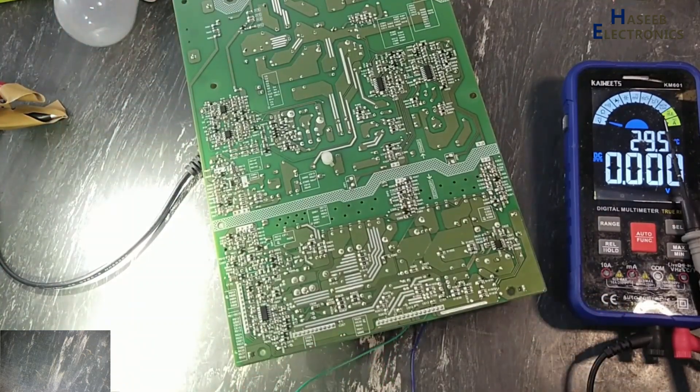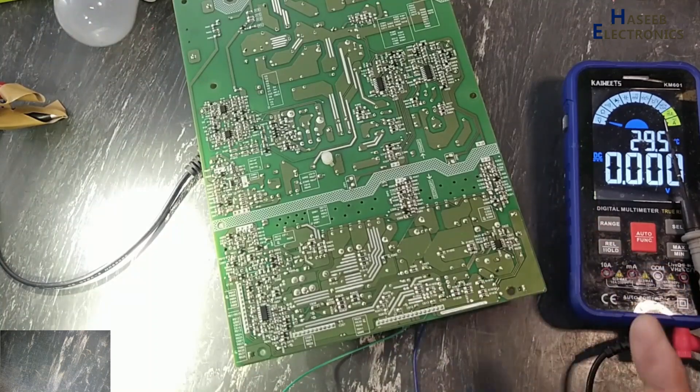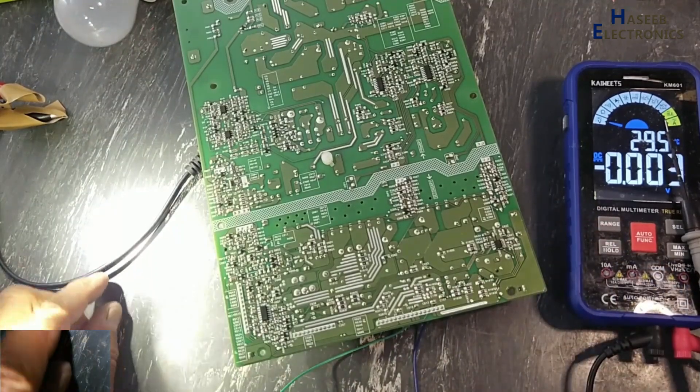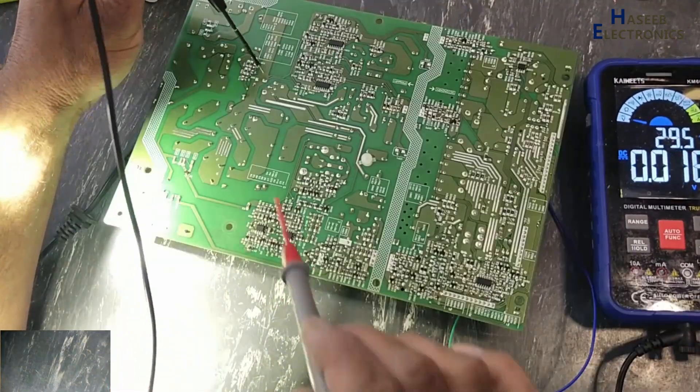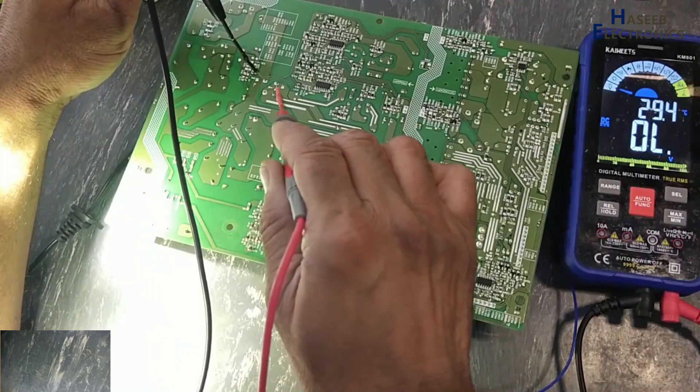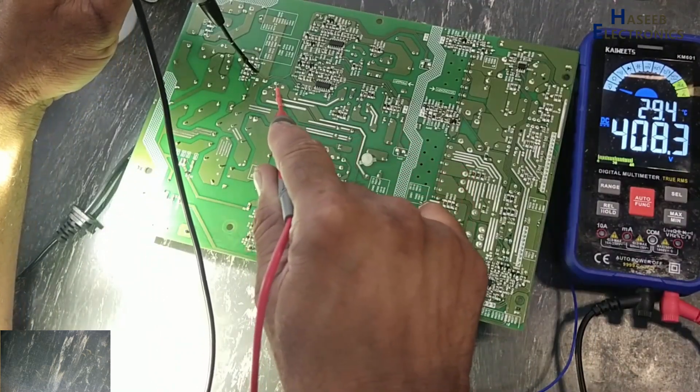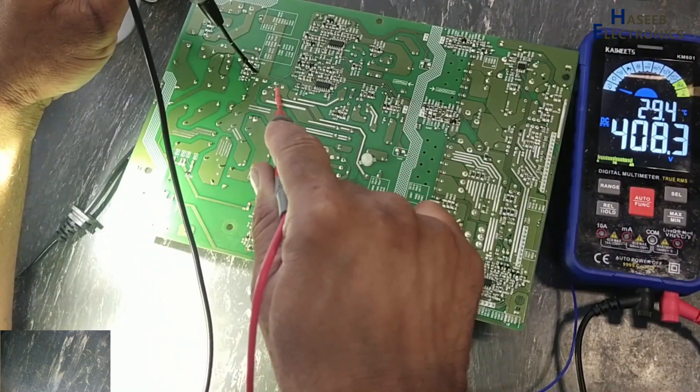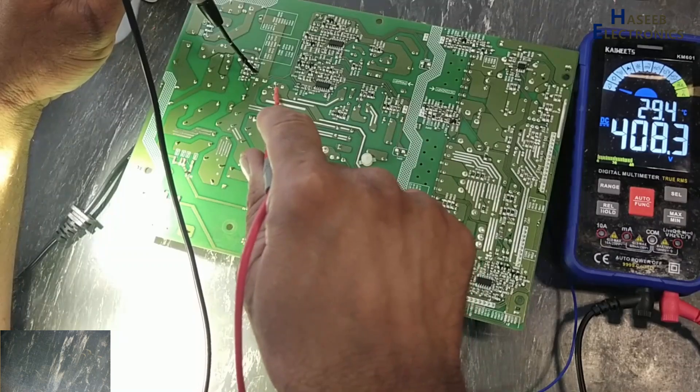The lamp is flashing, that means its PFC section is starting. DC voltage: 408 volt. That means PFC booster is started working.